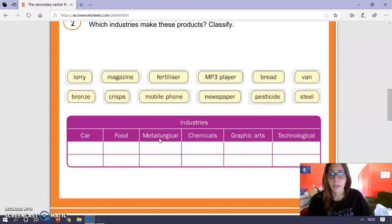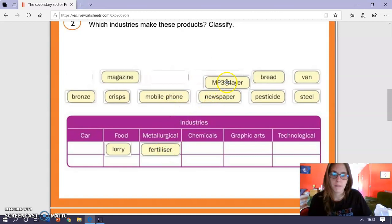So, lorry, here for example, fertilizer, here for example, mp3 player. If you don't know the meaning of any of these words you can always look them up on the dictionary.